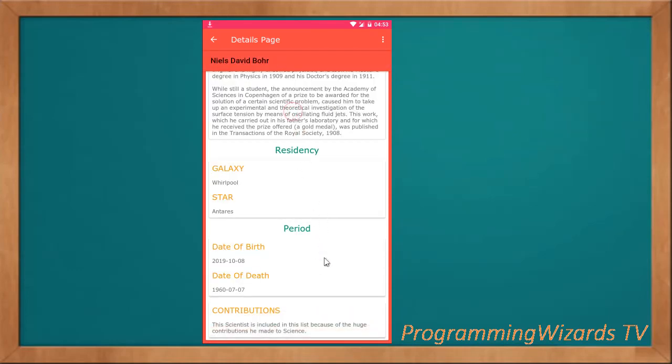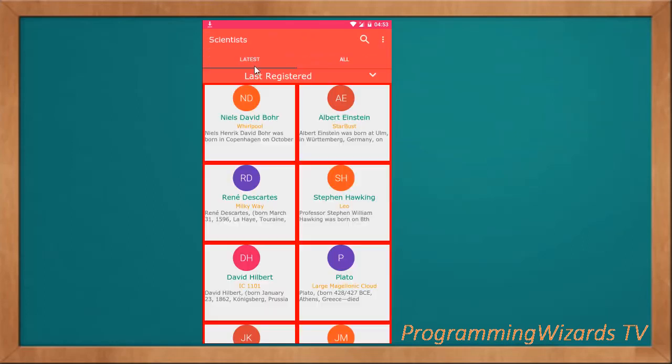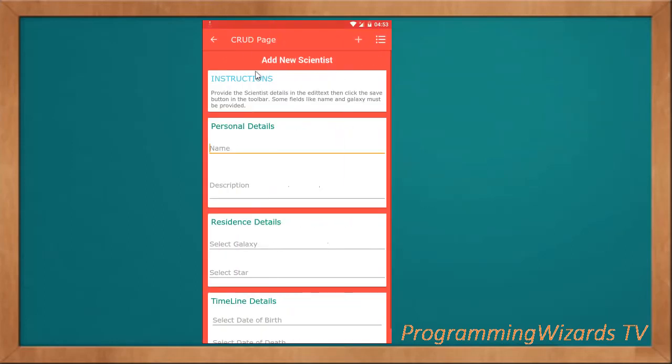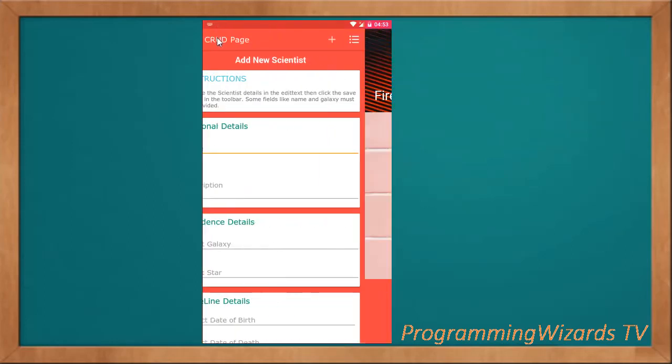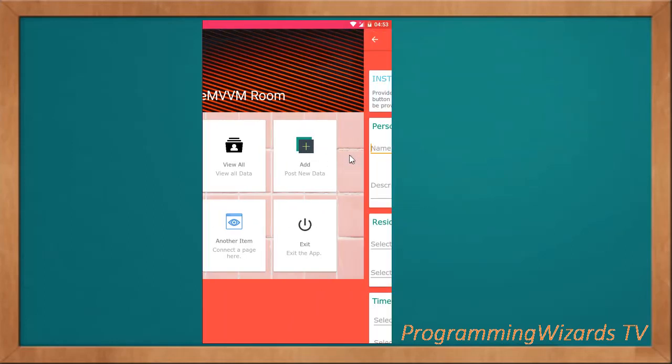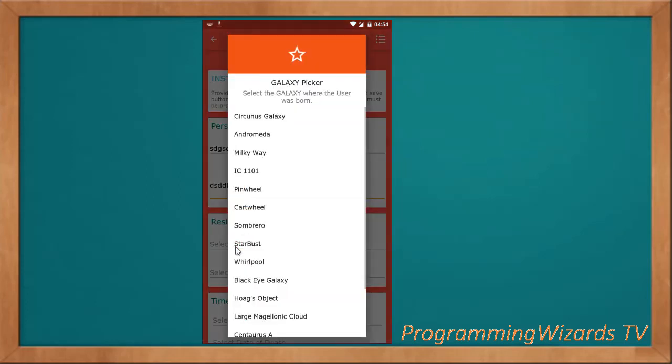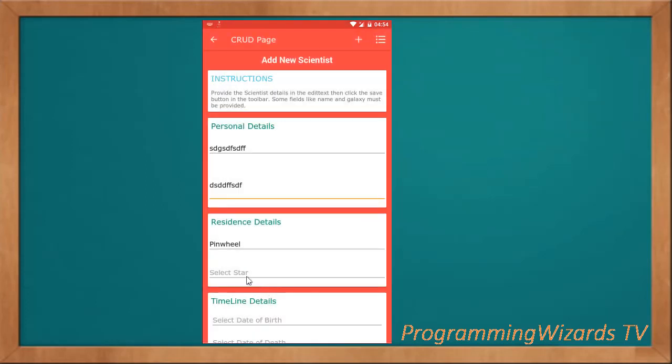This is a very important app because you can use it as a template. Let's see how to add new data. You can go to the page for adding new data by clicking this add, or alternatively you can move over to the dashboard page, then click this card for adding data. You can select your galaxy, select your star.